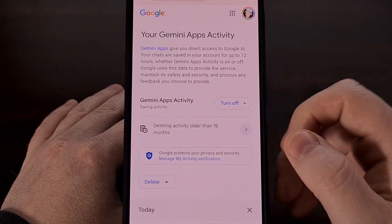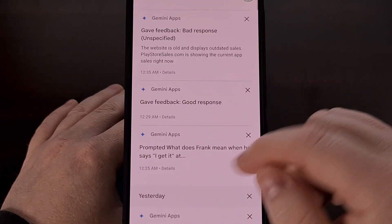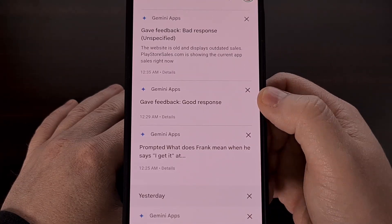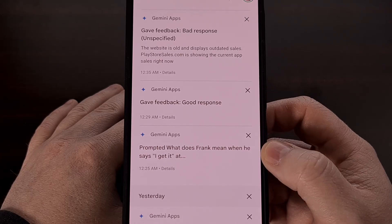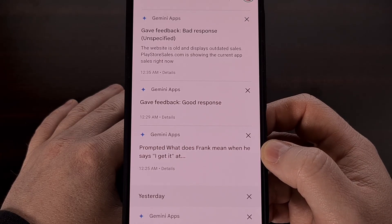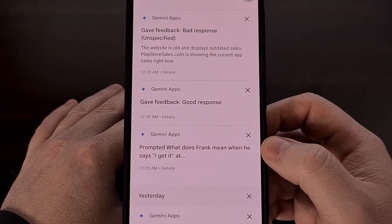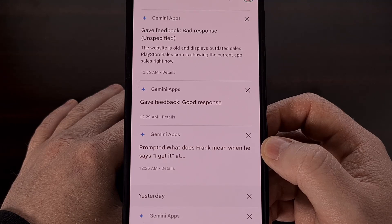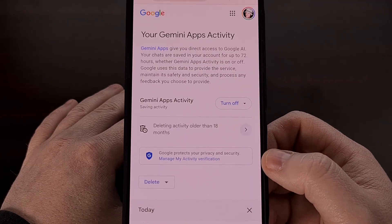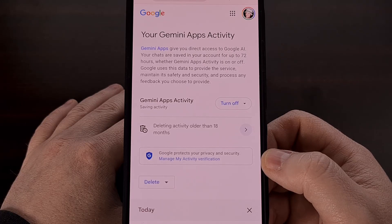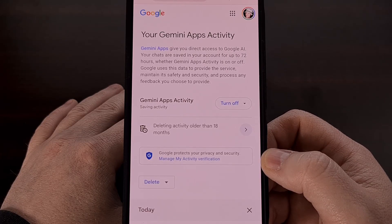You can browse through this list and remove specific prompts if you'd like, or you can keep things this way so that you can always revisit these prompts in the future — something that can be incredibly useful if you end up asking yourself what Google said about a specific prompt a few days ago.